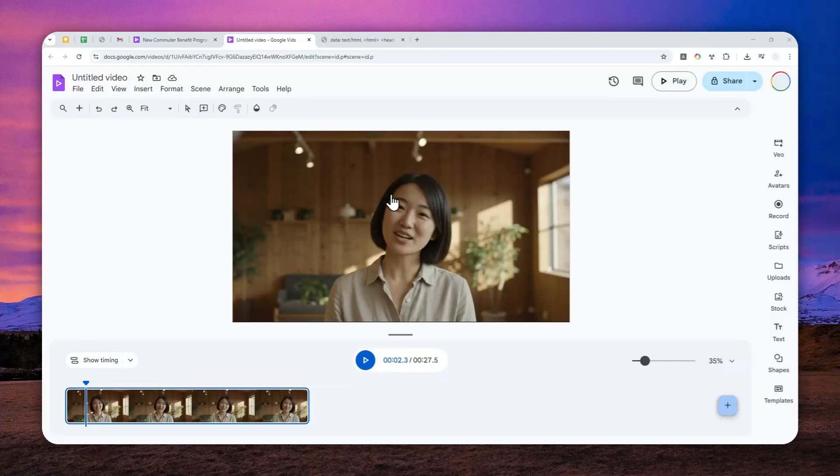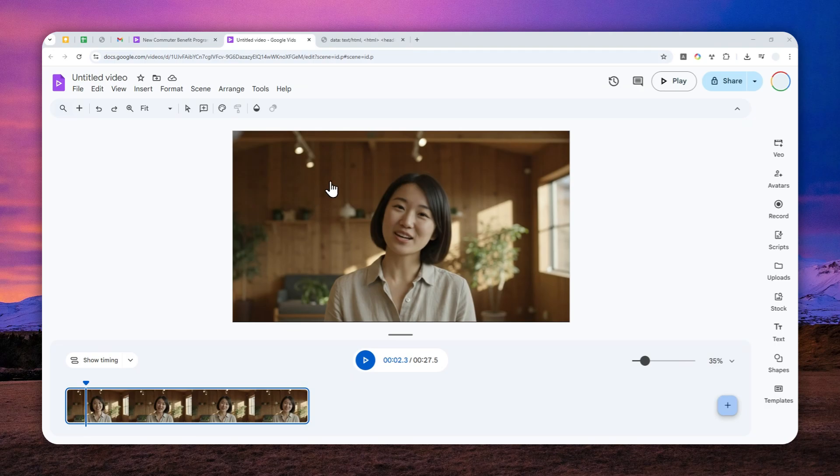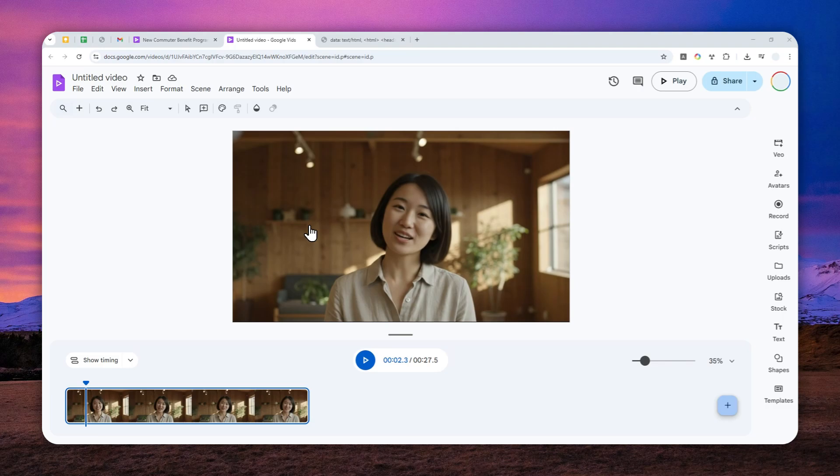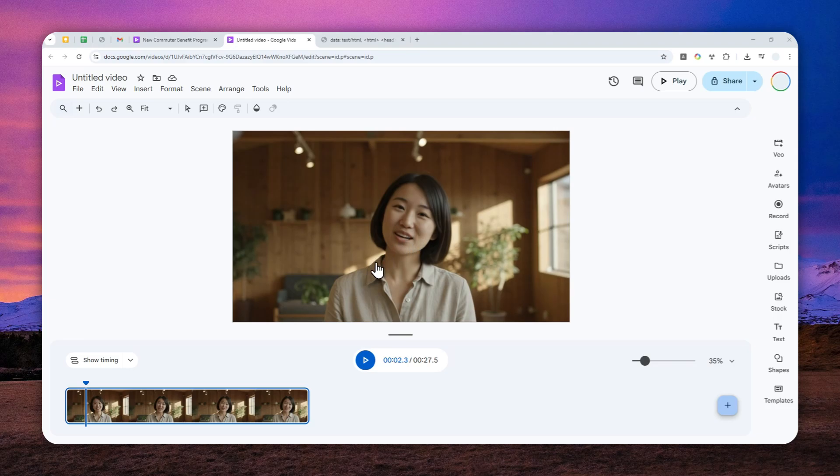This is an AI partner video I just created using a free AI tool called Google Feeds. This is very useful if you're trying to create an announcement video or a training video for your organization and you don't have the time to create that kind of video. You can just provide the script and AI will do the rest.